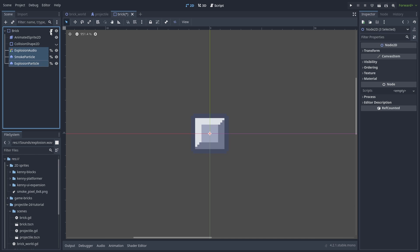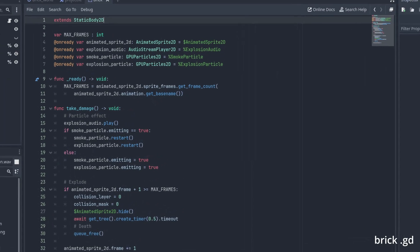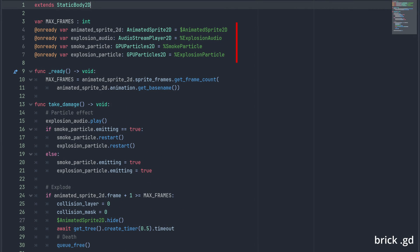Now, onto our code. We add a reference for our particles and audio. In takeDamage, we play the audio. Then, if our particles are already playing we restart them. Otherwise, we just enable them. When our brick dies we disable its collision, hide the sprites and create a very small timer just so our particles finish its simulations before we delete the brick node itself.